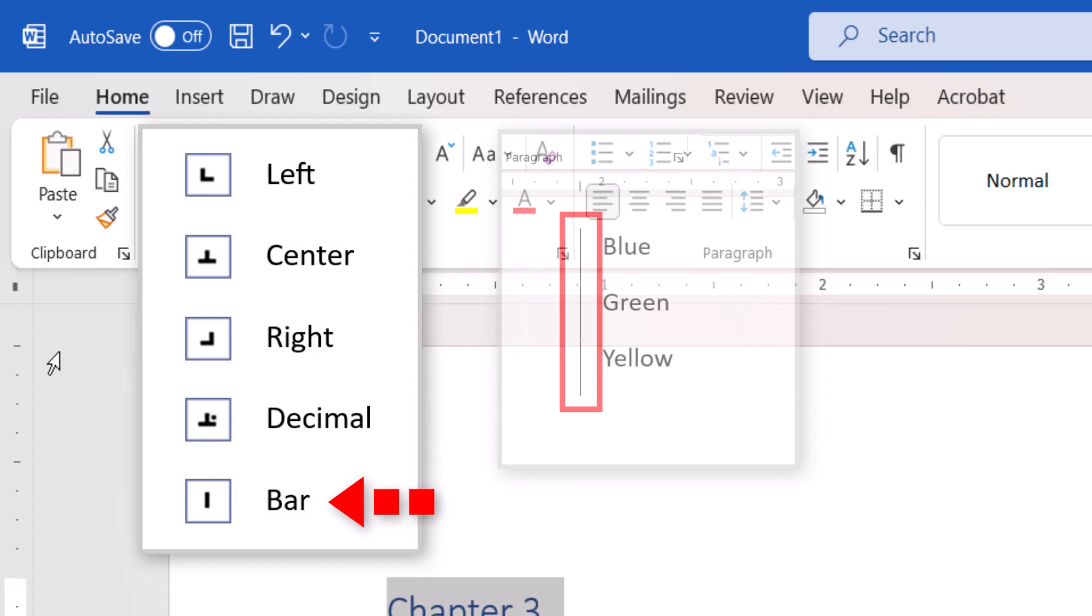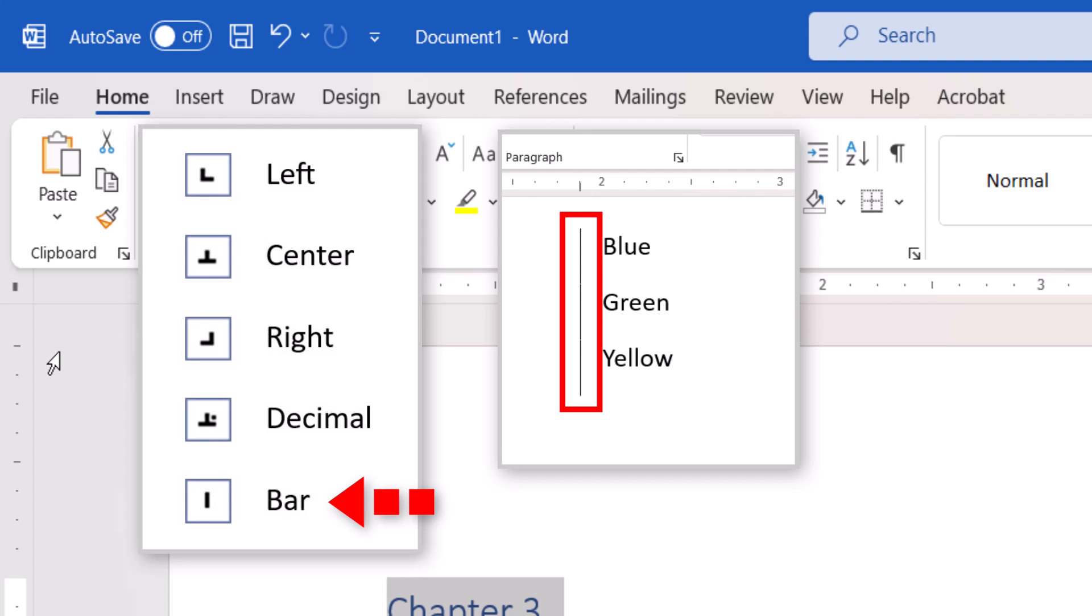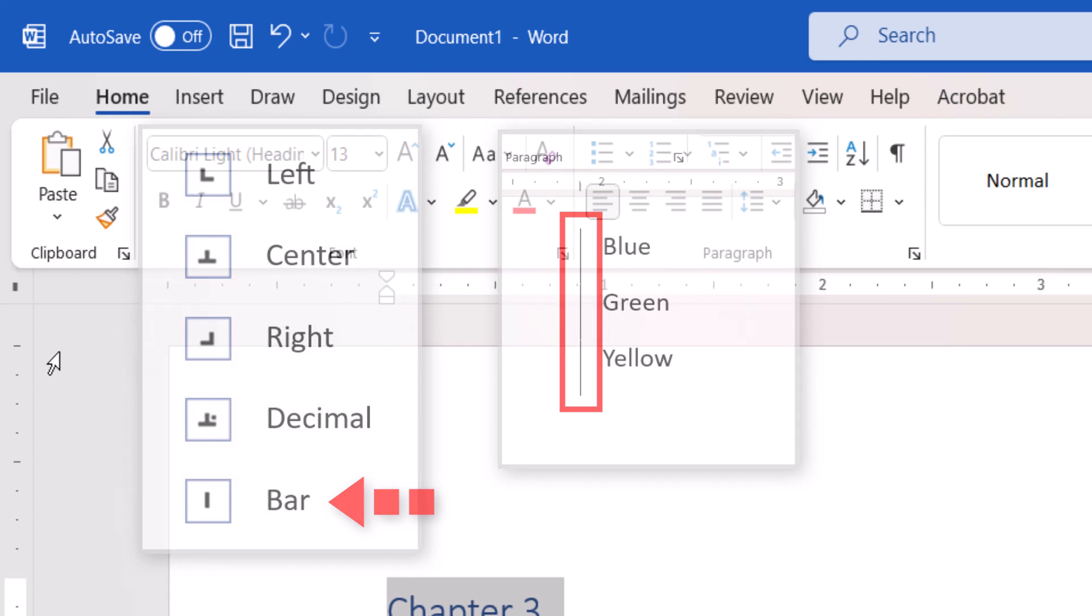The bar tab creates a vertical line at the tab stop. Technically, this isn't a tab. Instead, it's for formatting multi-column lists.